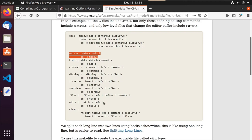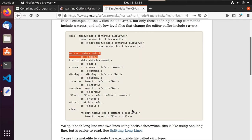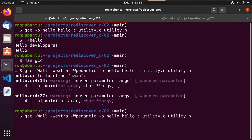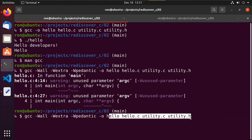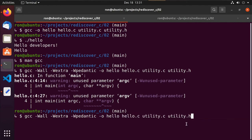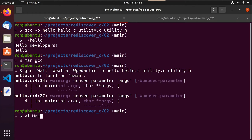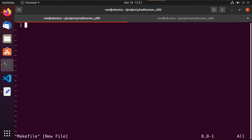And so make will allow us to have that consistent build. It'll save us time. And so I recommend running GCC from the command line is great when you're initially getting started, but if you're going to start building an actual project, move to something like make. Now there are other things besides make that you can use. This happens to be what I'm used to. And so it's what I will demonstrate.